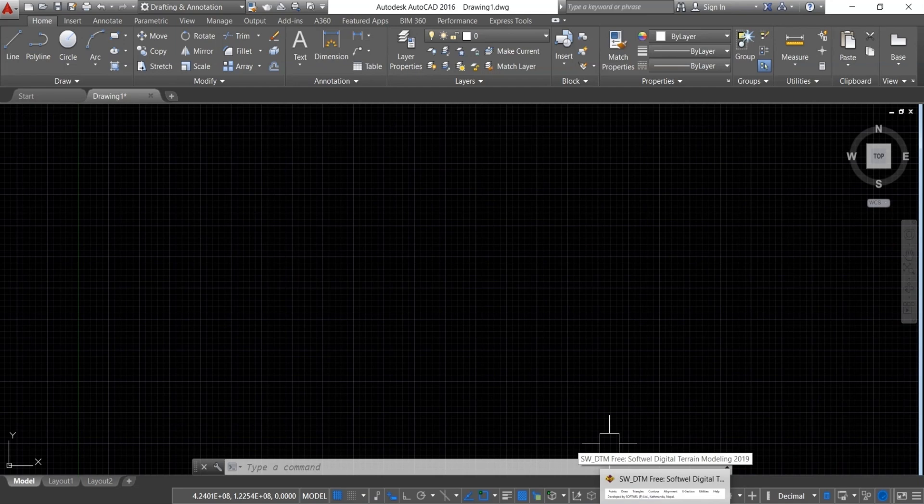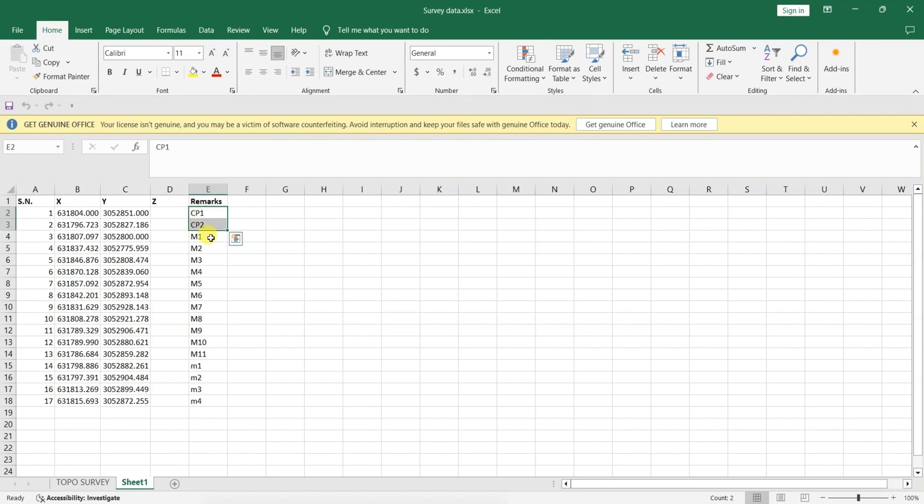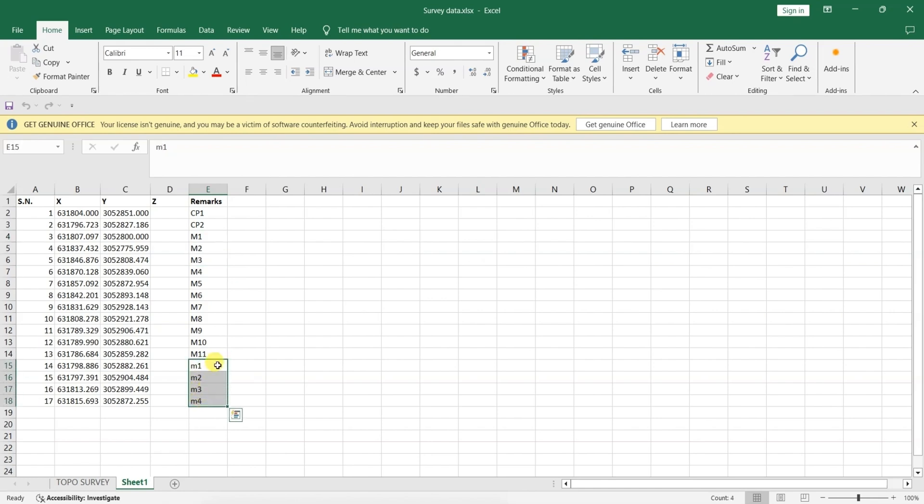Now, let's draw a traverse. Open Excel and select your survey data. In the remarks column, you can see CP1 and CP2 are control points 1 and 2. Capital M1, M2, M3 are major traverse points. Small M1, M2, M3, M4 represent minor traverse points.